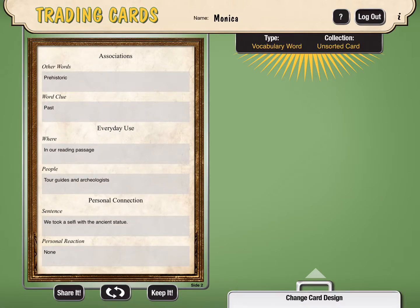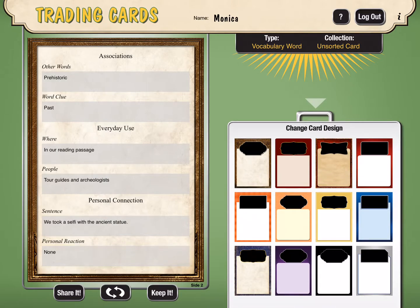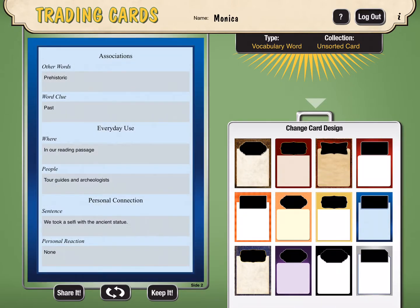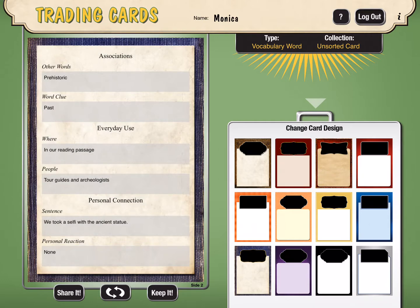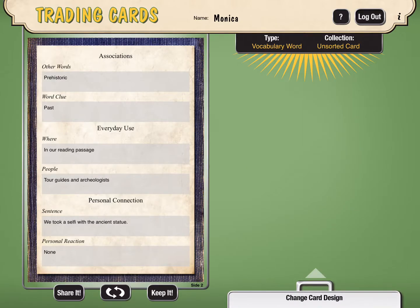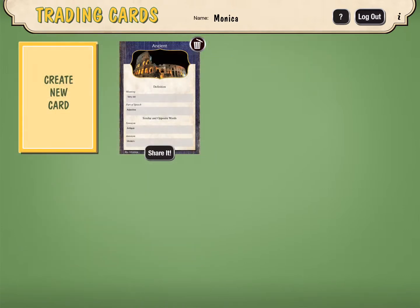Now the other thing I can do is over on the right-hand side I can change the card design. So if I slide that drawer up, I can actually change it to look like anything that I want it to look like. I kind of like that one. And so what I want to do is make sure I've saved all my changes — I want to click the words Keep It, and that's going to actually save everything that I've done.